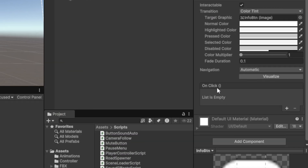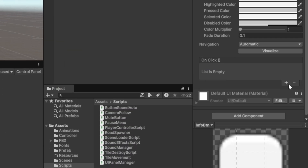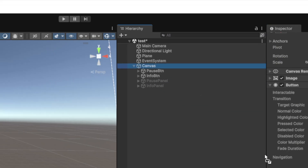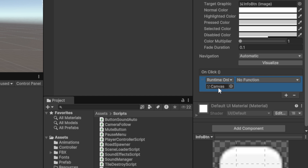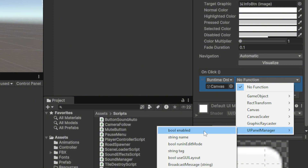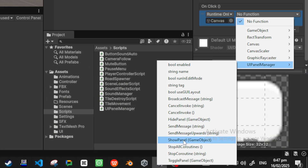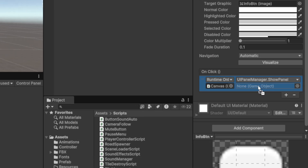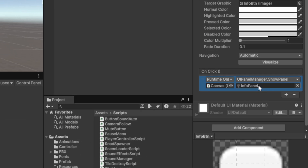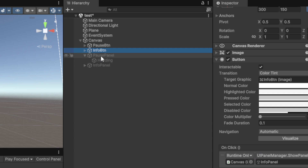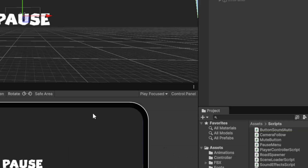Repeat the same process for the info button. Click the info button, go to OnClick, click plus, drag the canvas element into the slot, select UI Panel Manager, choose 'Show Panel', and then drag the info panel into the panel slot. That's done for both buttons.